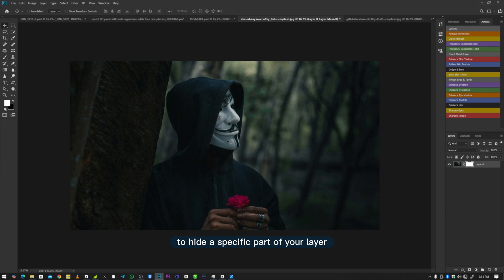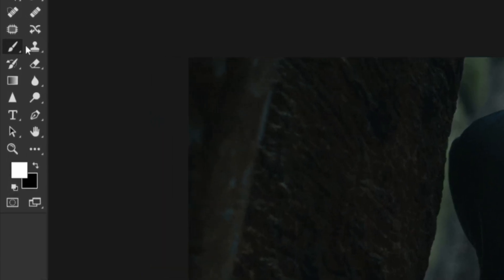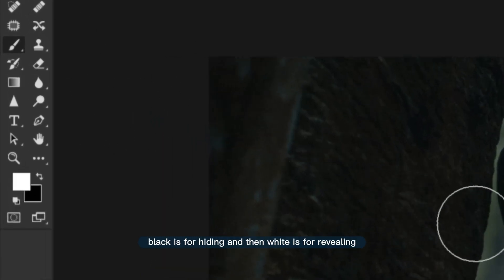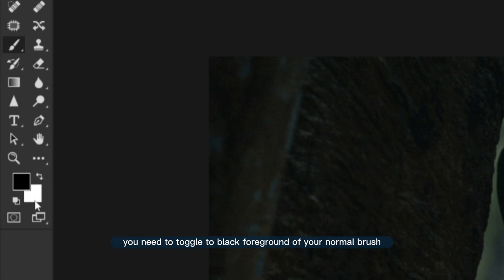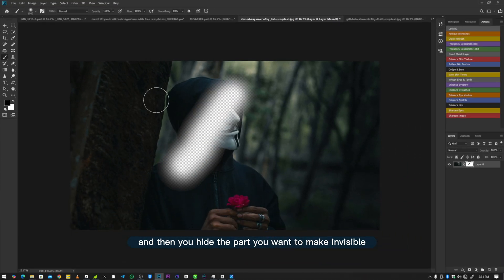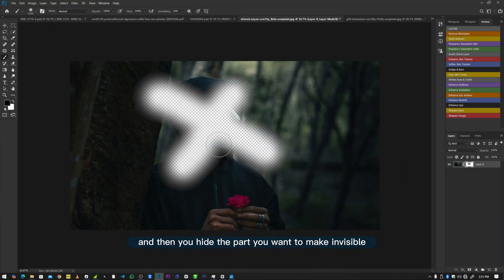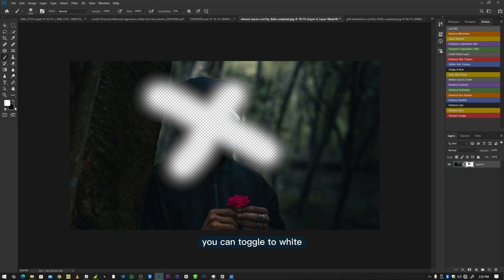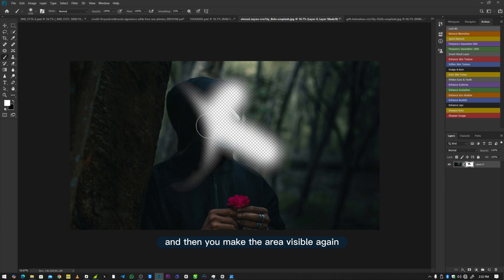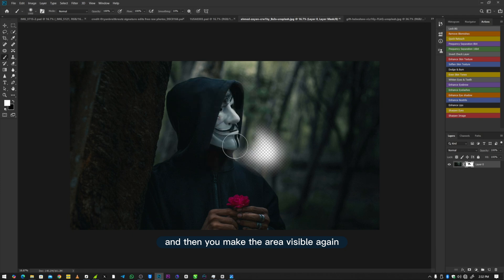To hide a specific part of your layer, make sure you're selecting your Layer Mask and then use your normal brush. Don't forget: black is for hiding and white is for revealing. So if you want to hide, toggle to a black foreground on your normal brush and hide the part you want to make invisible. If you want to make it visible again, toggle to white and brush the area to reveal it.